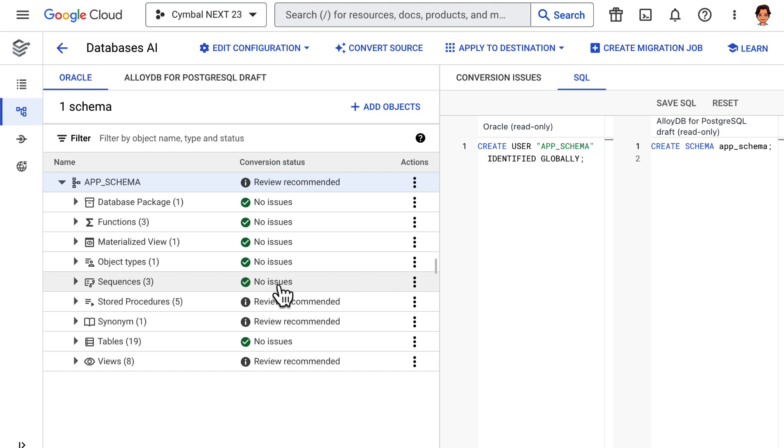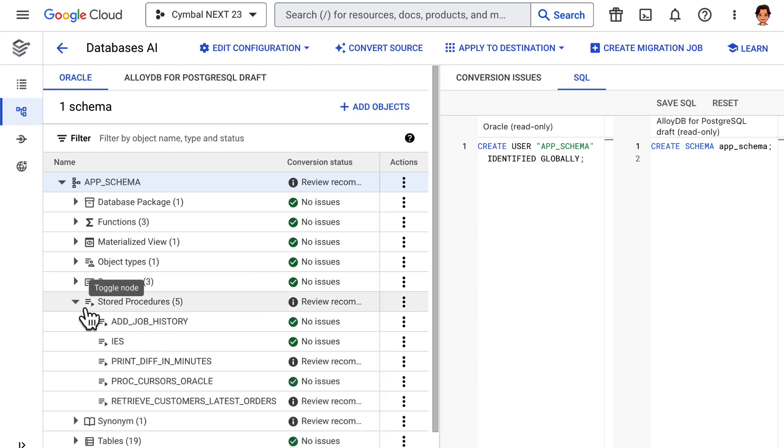Some code was automatically converted by DMS, the green check marks, and some still need our attention. Let's take a closer look at one of these instances.